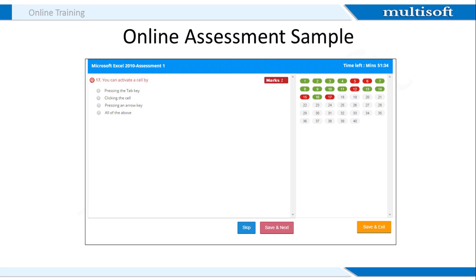This is a sample of the online assessment that will test your knowledge about the various course-related concepts. All the questions will have four options out of which you need to select the correct one. At the end of the assessment, you will get the information about the correct answers and reasoning behind the same.